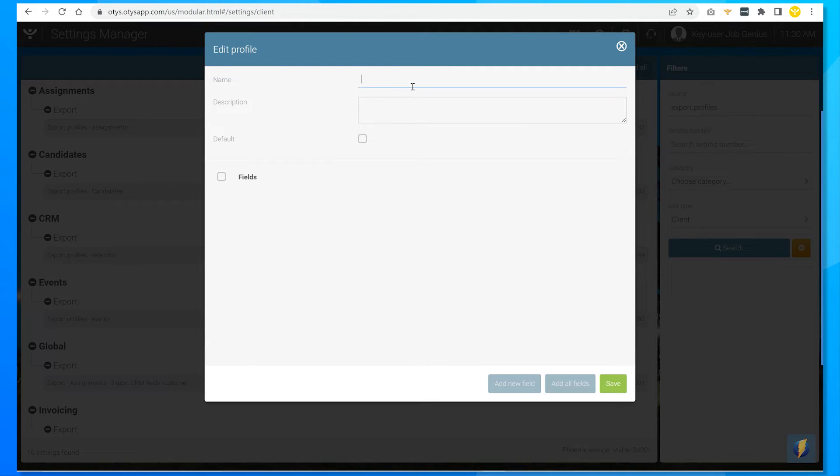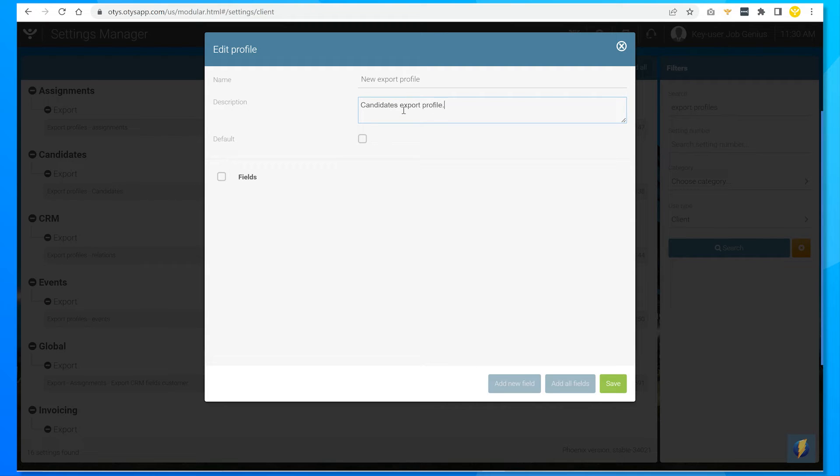I'll give the name and description. I'll save it.